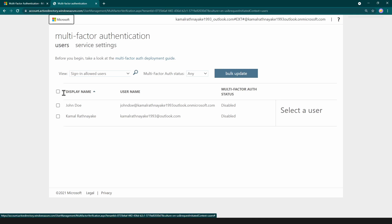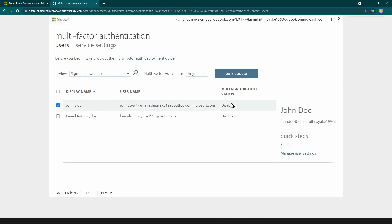As you can see I have my new user and Multifactor authentication status is disabled. There are three statuses here: disabled, enabled and enforced. If you enable it, the user has an option to add multi-factor authentication for his account. And if you enforce it, user must have configured multi-factor authentication for his account.